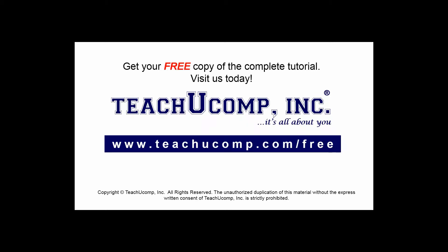Get your free copy of the complete tutorial at www.teachucomp.com/free.